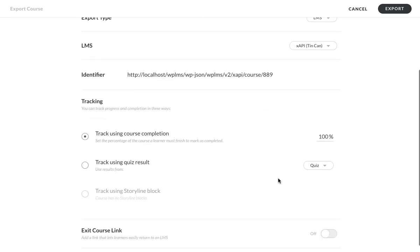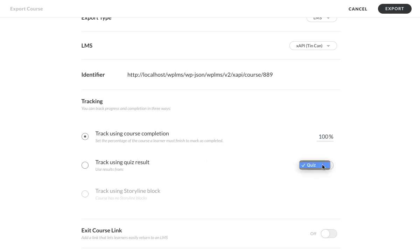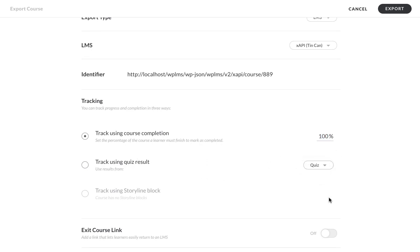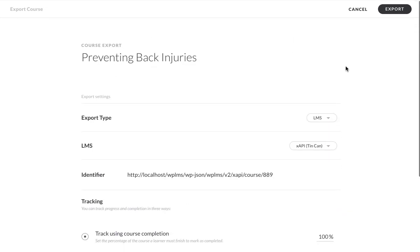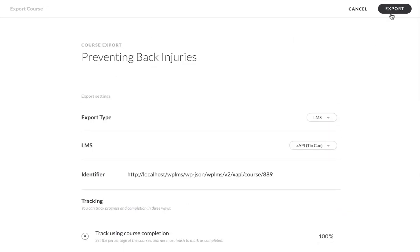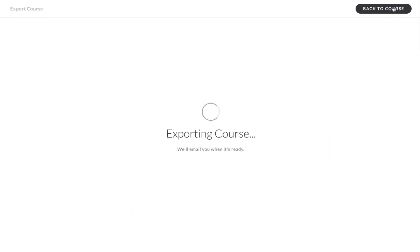Now we can track the completion of this XAPI unit using 100% course completion or when the user completes this quiz. Since this opens in an iframe, we do not need to enter the exit course link, and we can export this particular course.